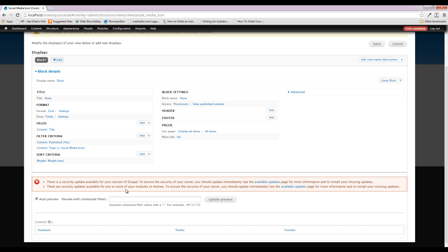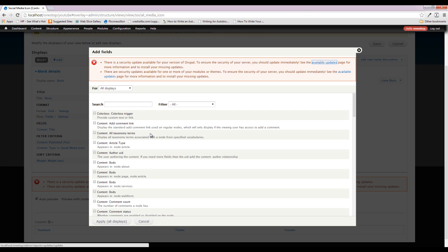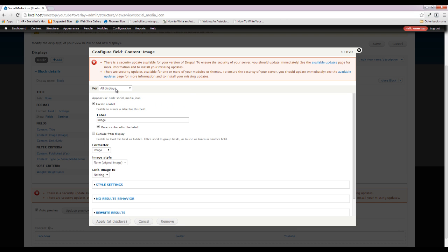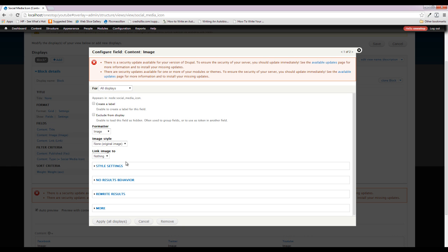Now we need to get the icon and the link in. We know how to do that — we come up to Add Fields. But we need to figure out how we're going to make that image actually be the link, because we don't want to display the image and then have a long URL string underneath it. So let's add our fields first and then discuss how to make the image be the link. We type in 'social media' and we can see our image and link fields drop down.